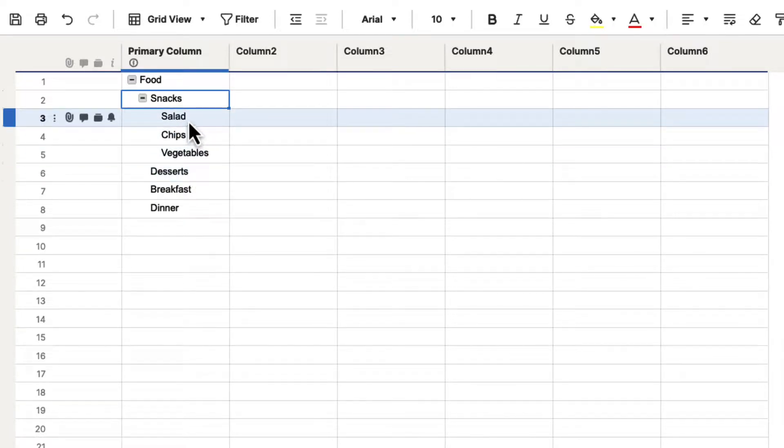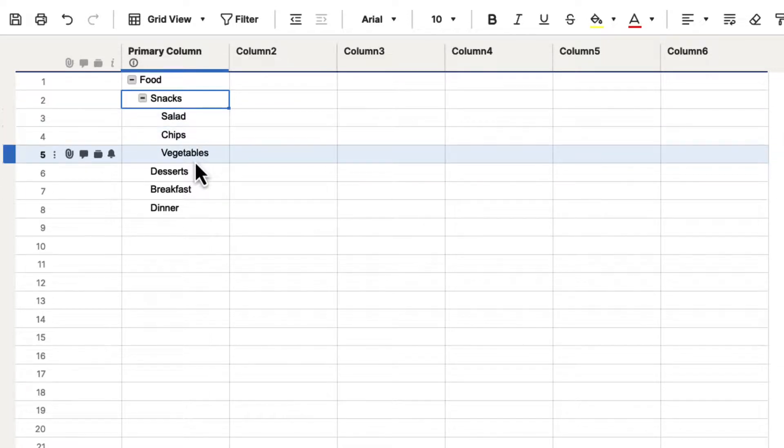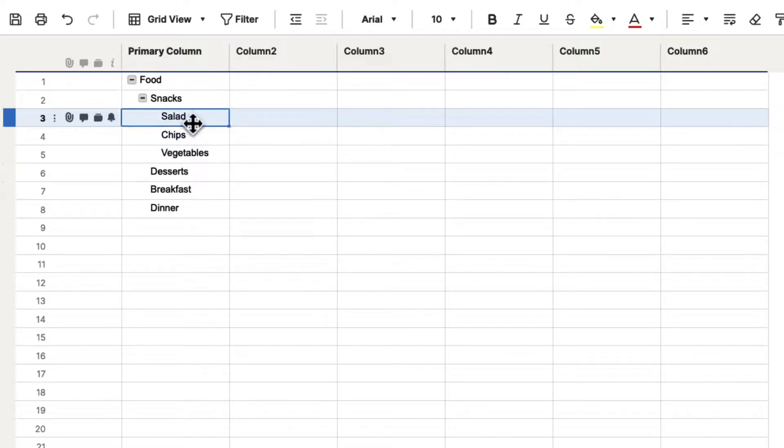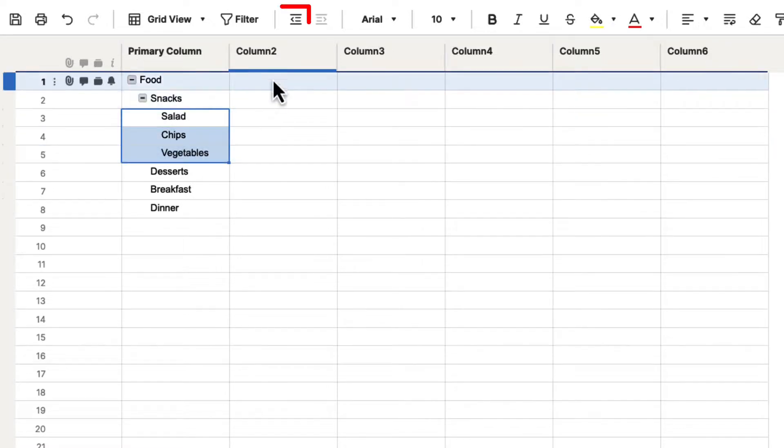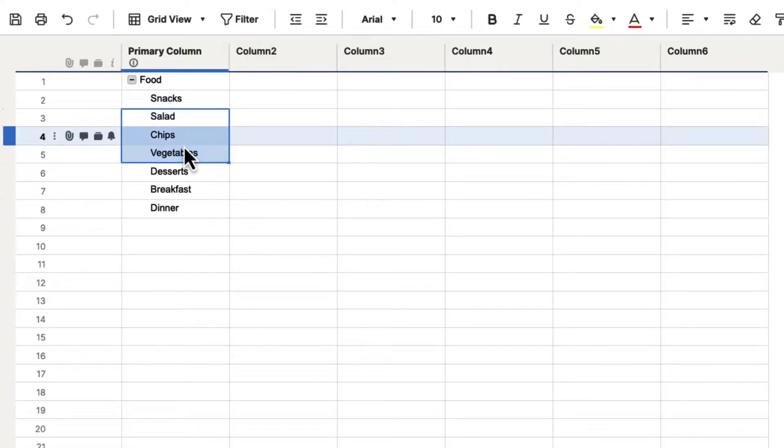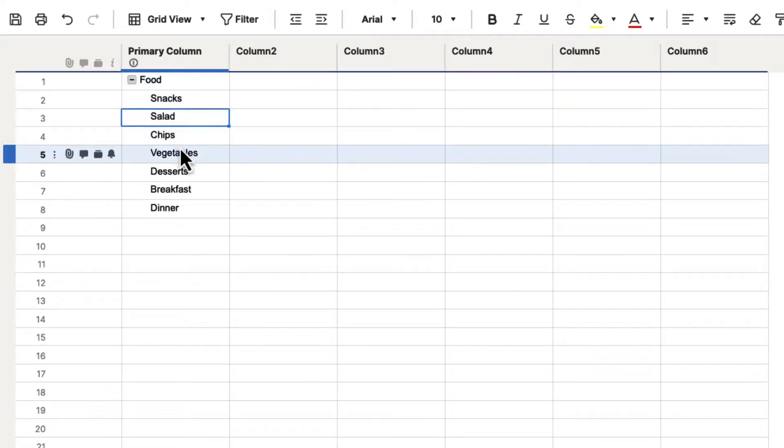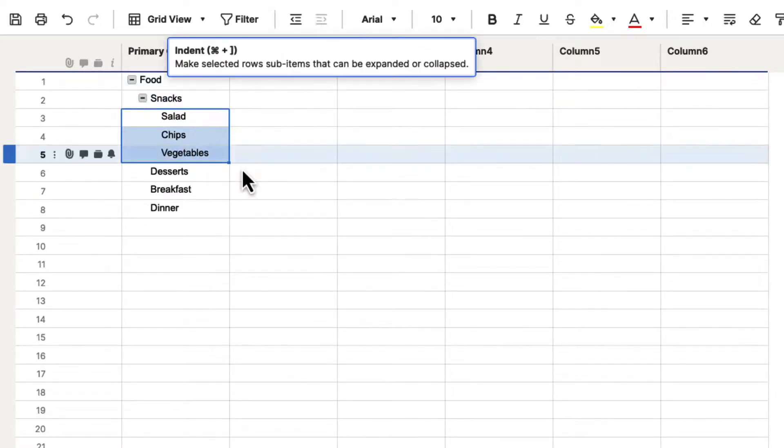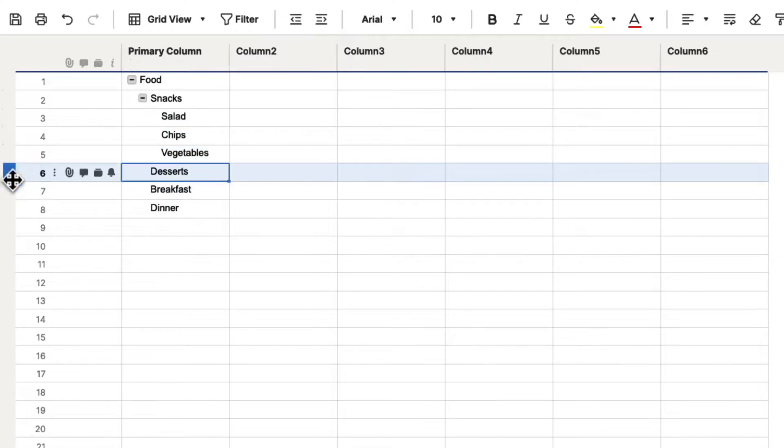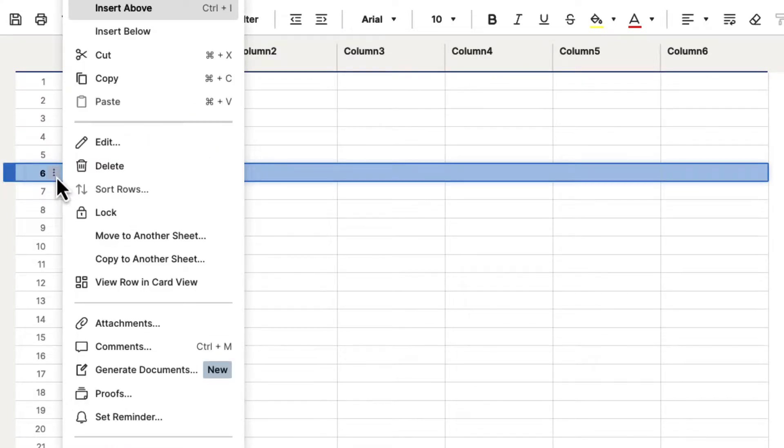Now, let's just say, for instance, that we didn't want to have salad or chips and vegetables as part of our snacks. We can select those, and if you go to the outdent button, it will bring them back, and now they're all just listed under food. So we'll select those again, and we will indent those. So we could do this as many times as we want. So, for instance, just to show some more,